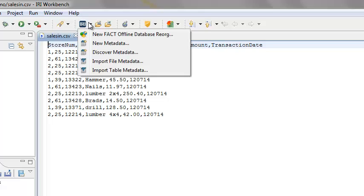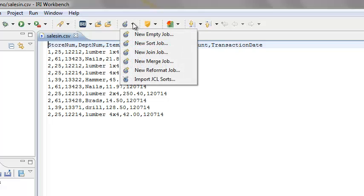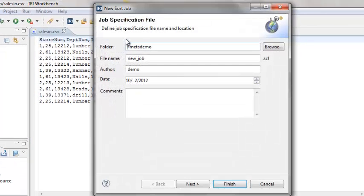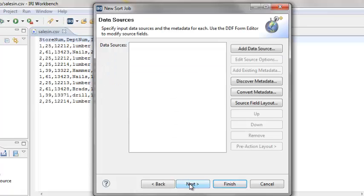The steps are the same for all. In the stopwatch drop-down, select New Sort Job. Folder contains the name of the project. Click Next.